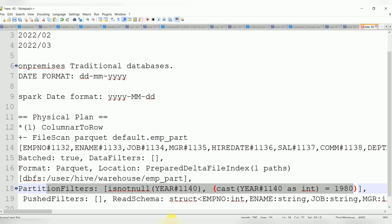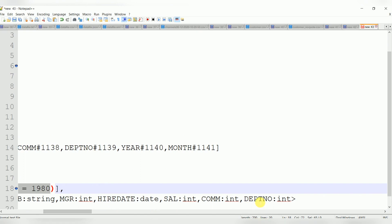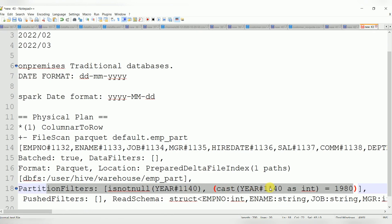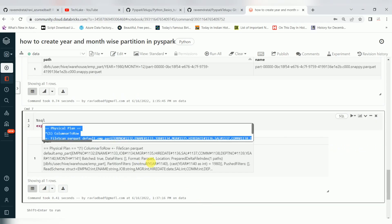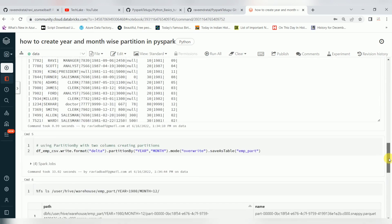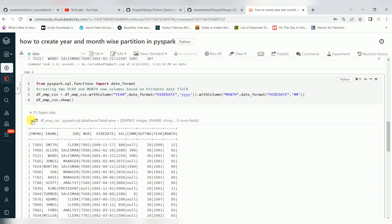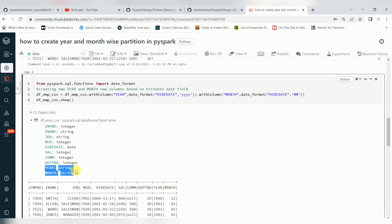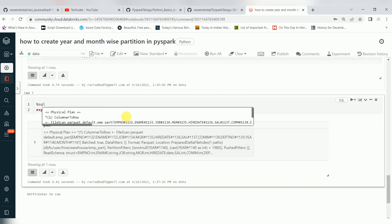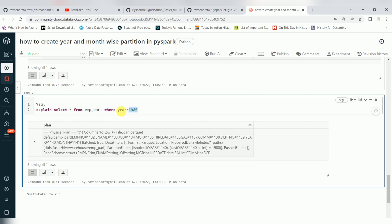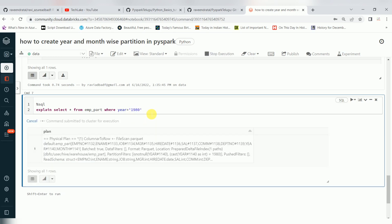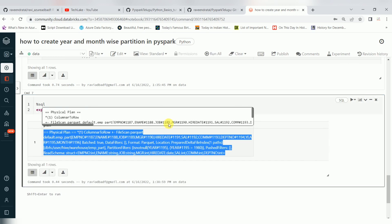We also need to think about the data type. Internally it is doing a casting, which we should avoid. When year and month are created, they are created as string columns. But when you are using a filter, you may be passing a number directly. Since it's a string column and you're passing an integer, internally it will do type casting. One method is to give a proper filter in string format, which will avoid the type casting.